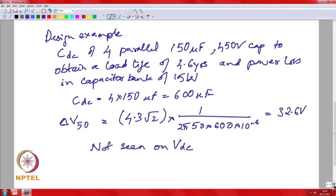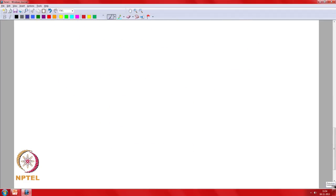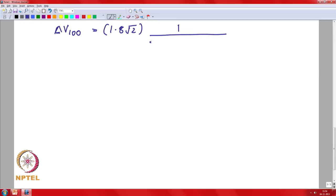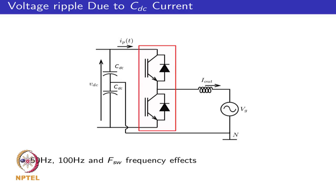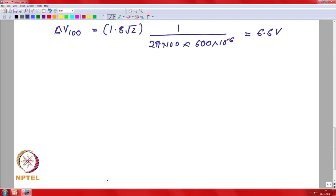Looking at the 100 Hz effect: we had 1.8 A flowing through the capacitor, times root 2 to get the peak. The impedance is 1/(2π × 100 × 600 µF), giving 6.6 volts per capacitor bank. Because this current flows as a differential-mode current through the bank, you have +6.6 V on top and +6.6 V on the bottom, so it adds up. It is seen as 13.2 V ripple on VDC.